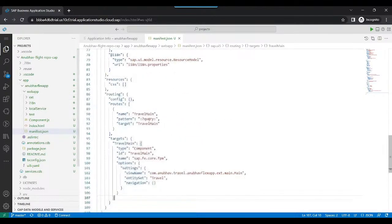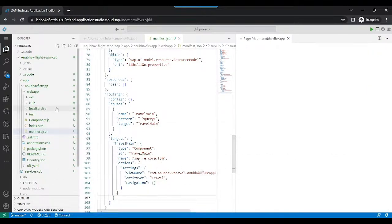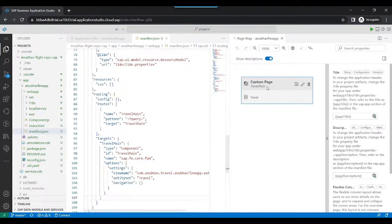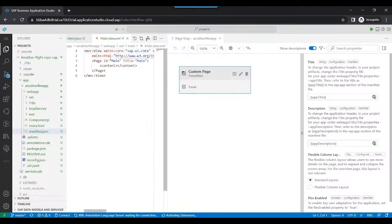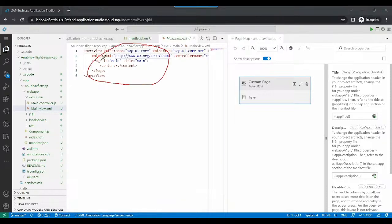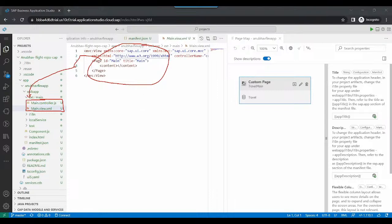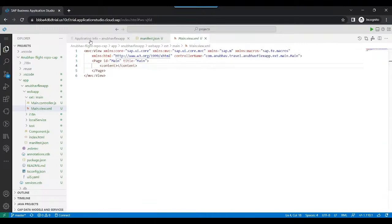The next important thing: we can right-click on the app and open the Page Map to see what pages it has. It has just one custom page called 'travel main', and when you click the edit button you can see the view name it has created. The view is generated inside a directory called 'ext/main', and under that the system has created a controller and a view for us — more of a freestyle approach.